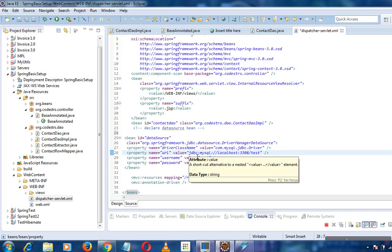We are using JDBC template. The JDBC template class is the central class in the JDBC core package of Spring MVC. It handles everything related to creation and release of resources.